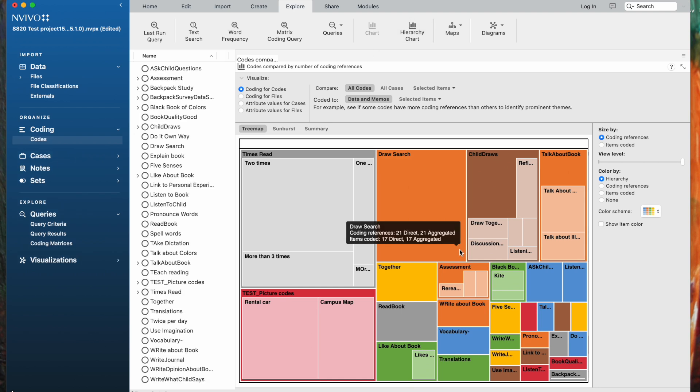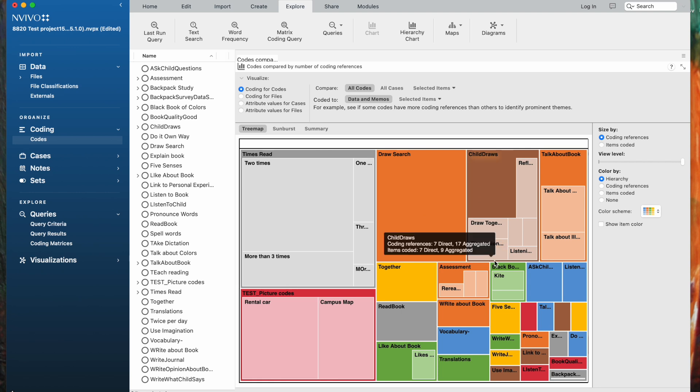The Hierarchy Chart shows the amount of coding at each code based on the size of the box. And you can see that the Times Red has received the most coding so far in this data set. Draw Search has gotten a lot. My test picture codes also have quite a lot of coding.